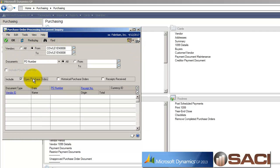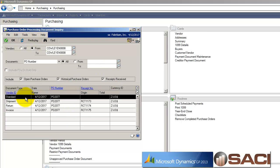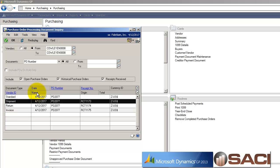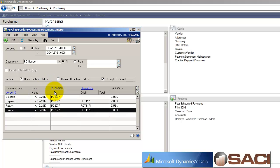And I will include open, historical, and purchase receipts. And now I can see my original PO, my shipment, my return, and my invoice. And that will completely close out this purchase order.